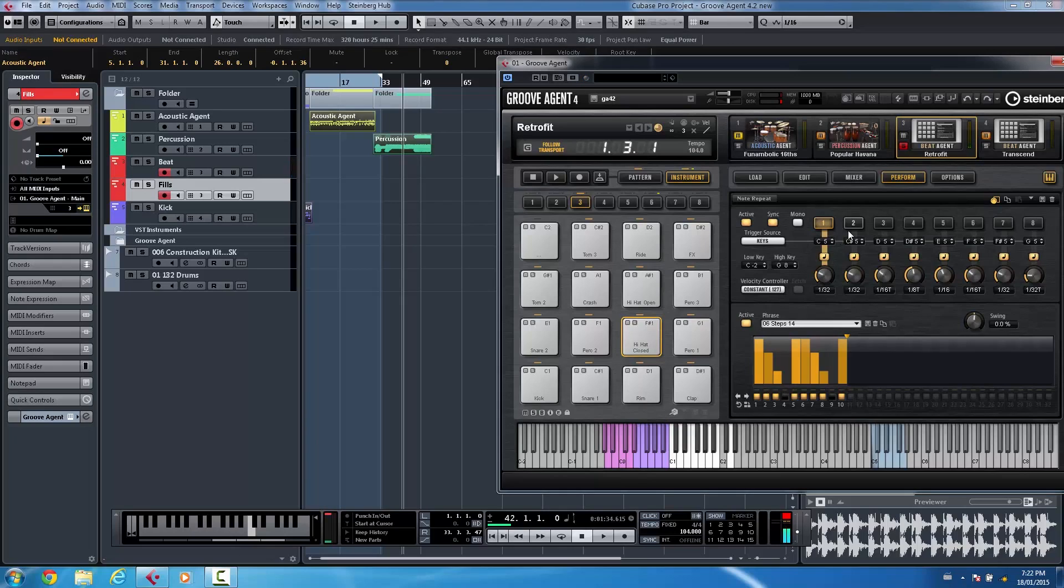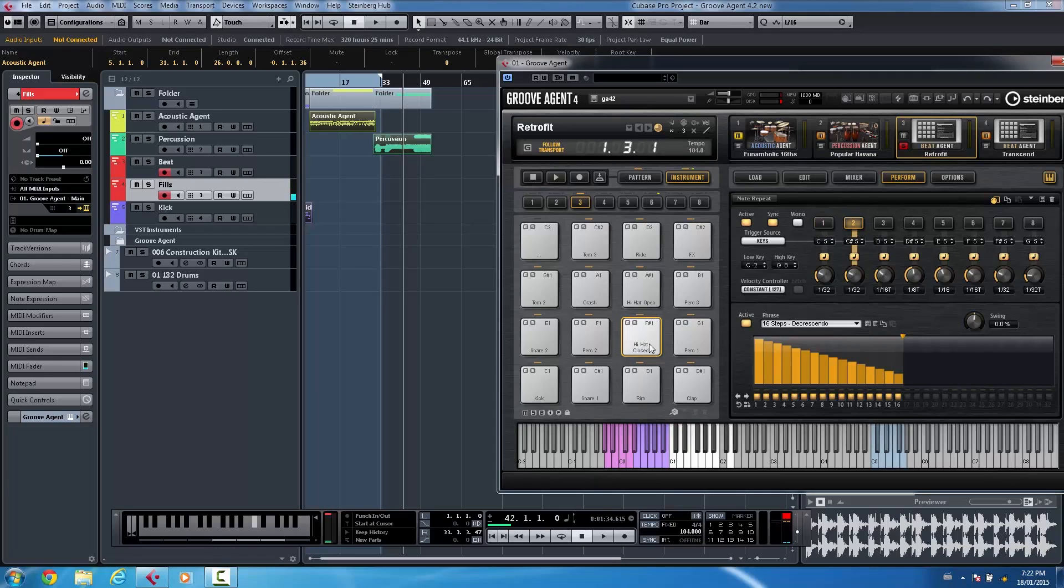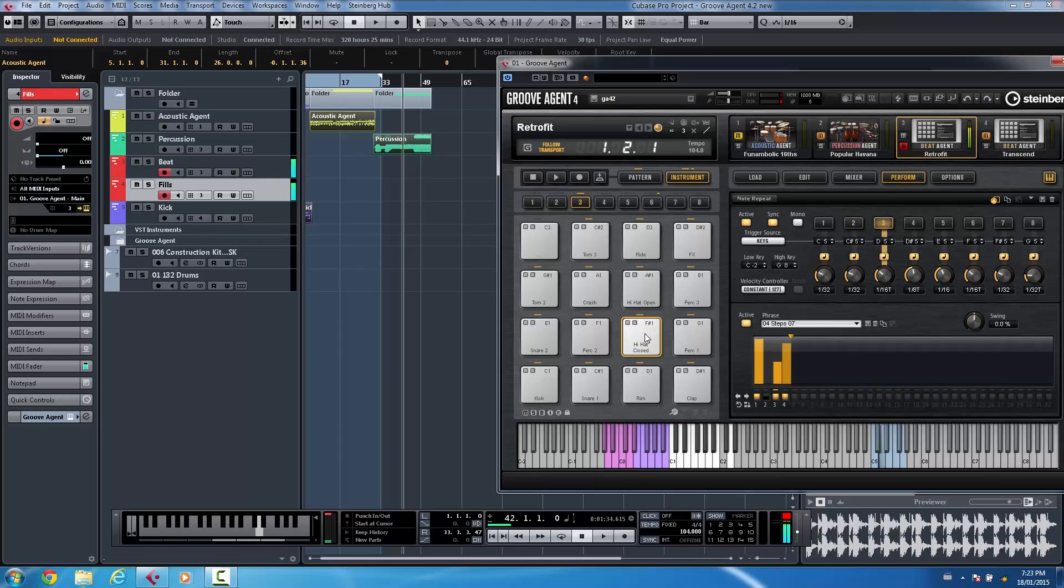Now if I go to a different MIDI note, and we can have eight different variations here, I could just say. Or to another one.